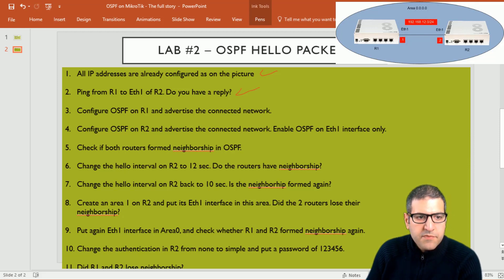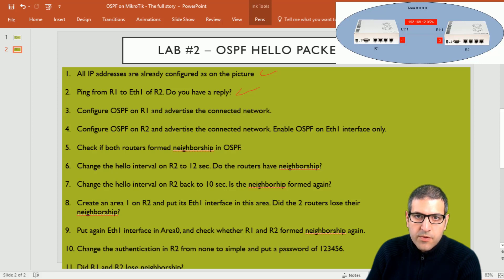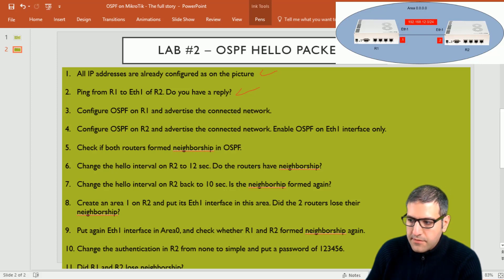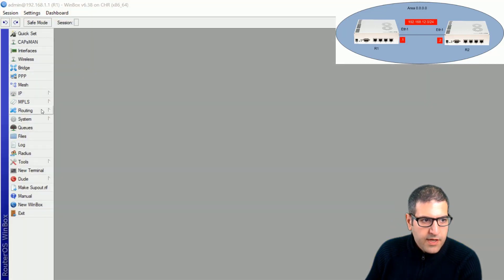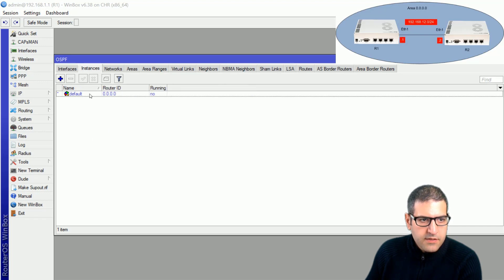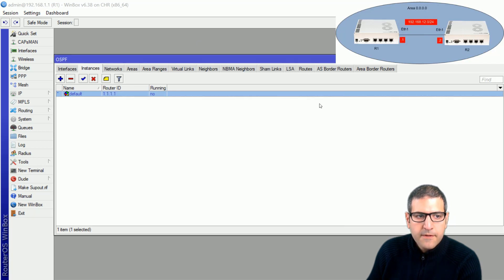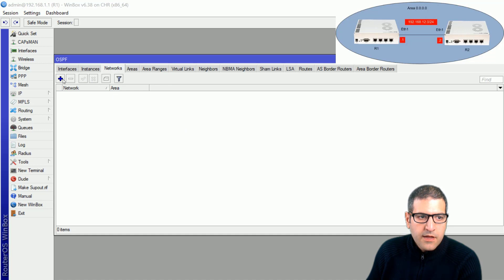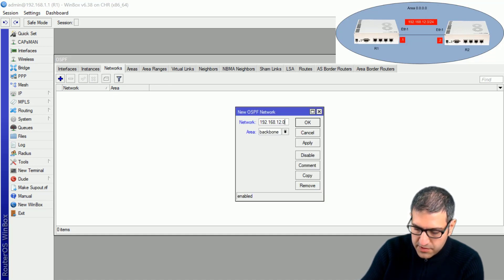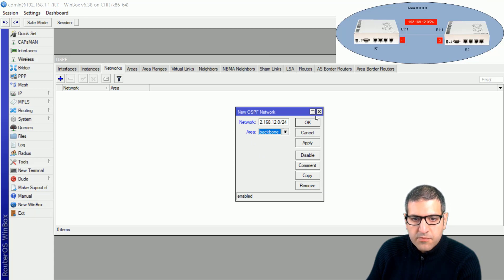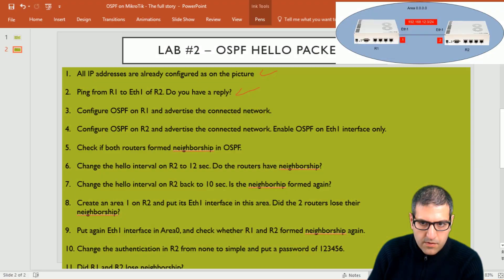Point number three: configure OSPF on router 1 and advertise the connected network. We enable OSPF on router 1, set router ID 1.1.1.1, and advertise the connected network 192.168.12.0. I go to routing OSPF, create a new instance, put router ID 1.1.1.1, then go to networks and advertise 192.168.12.0/24 on the backbone area. This is a review of what we did in the previous lab, and this step is done.